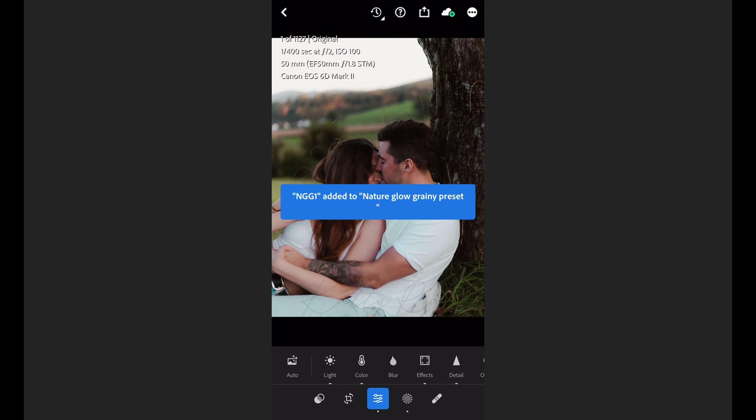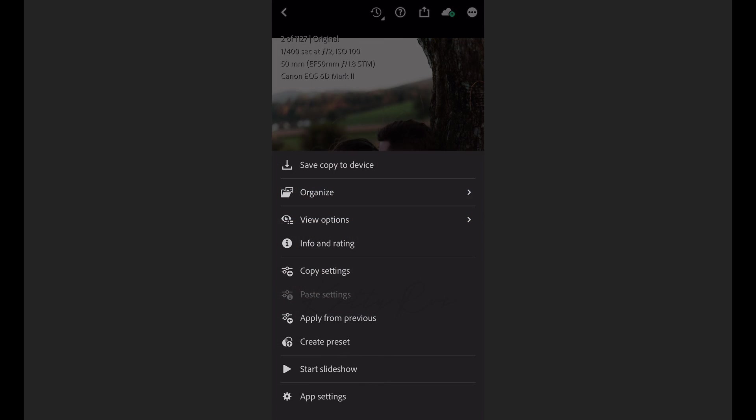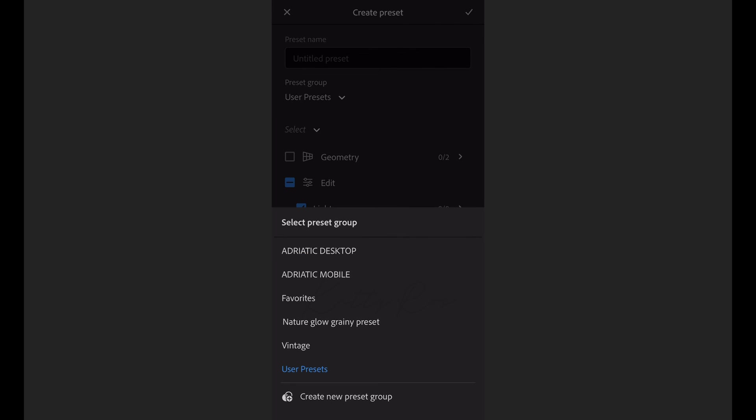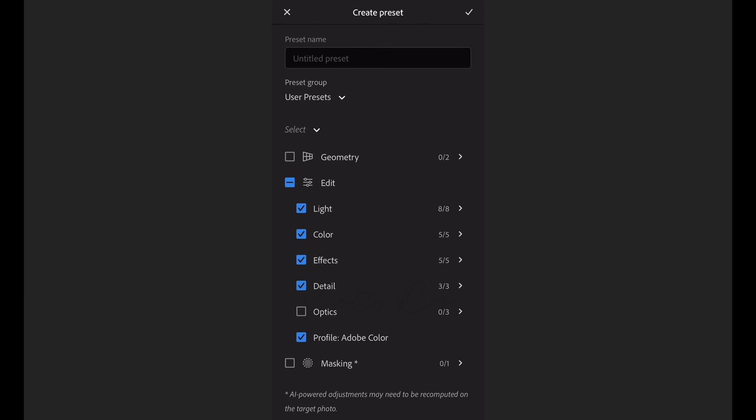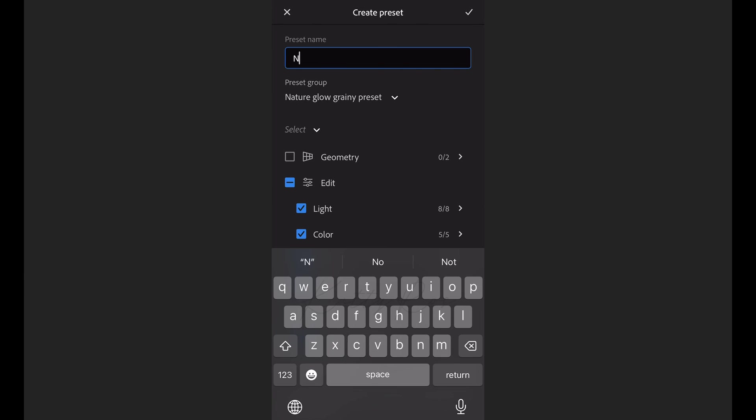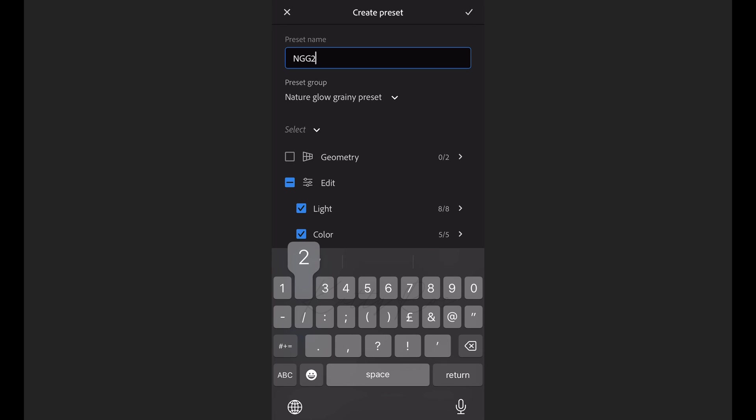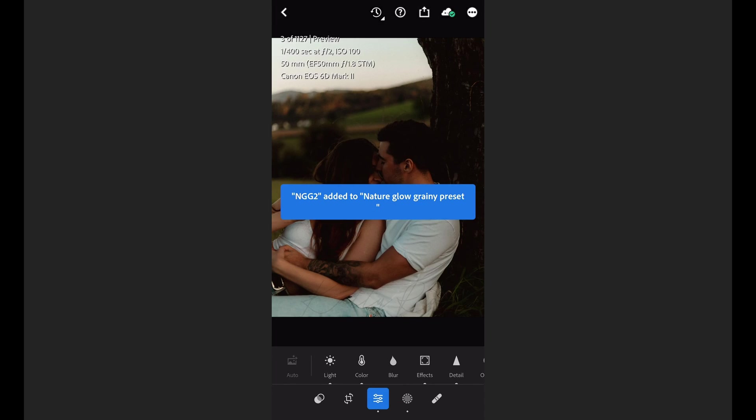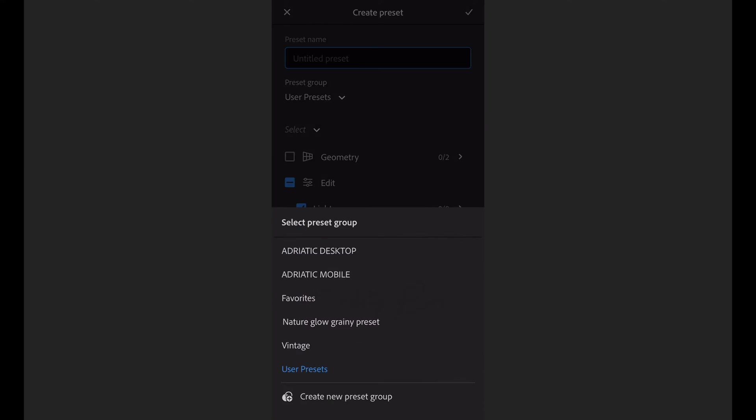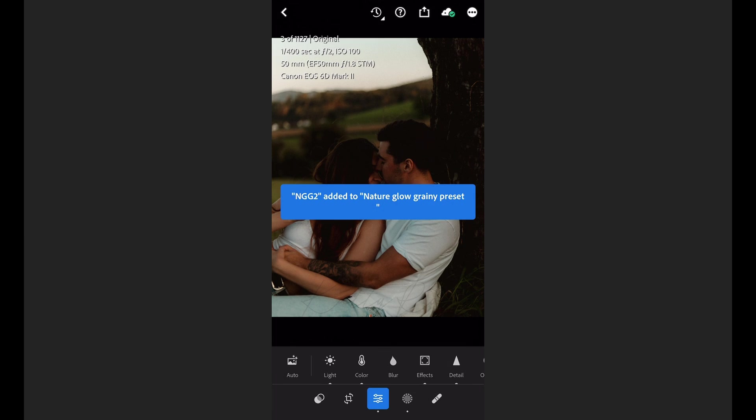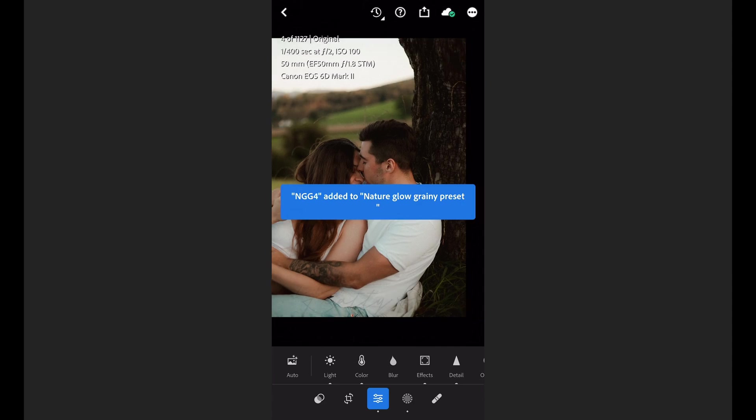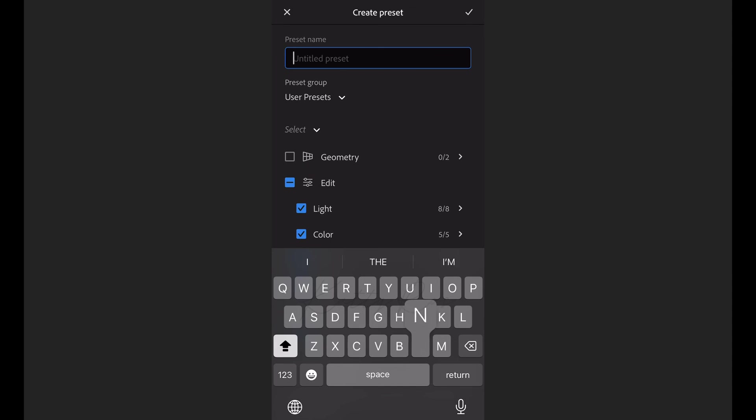And now exactly the same steps you need to make with every next photo so you just open the photo, click on three dots, choose create a preset, give a name to the preset, add it to the group and continue to do with the next photos just the same. As I told you this method take more time and energy.